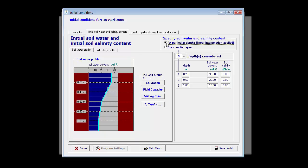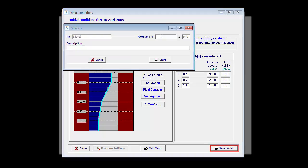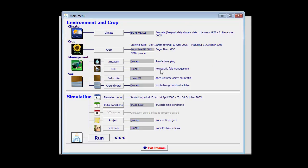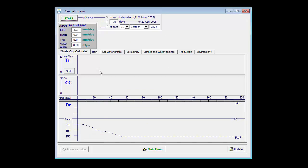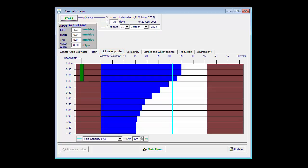If this was the initial soil water content, I can save that on disk. I will create an initial soil water content file, specify the file name — broo-ini — and add a description. I save it, and now I can run my simulation. I can see that the initial soil water content at the start of the simulation period is the one which was specified earlier.